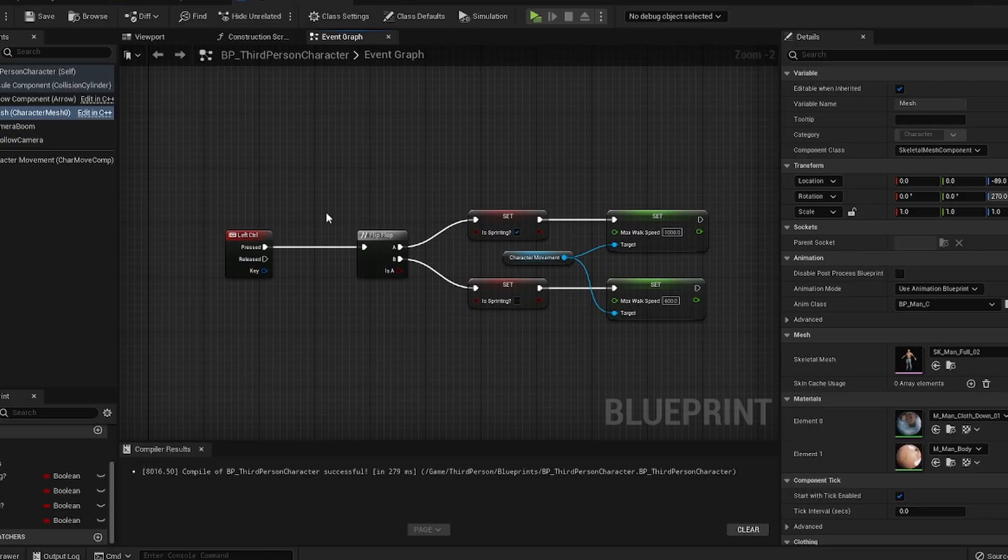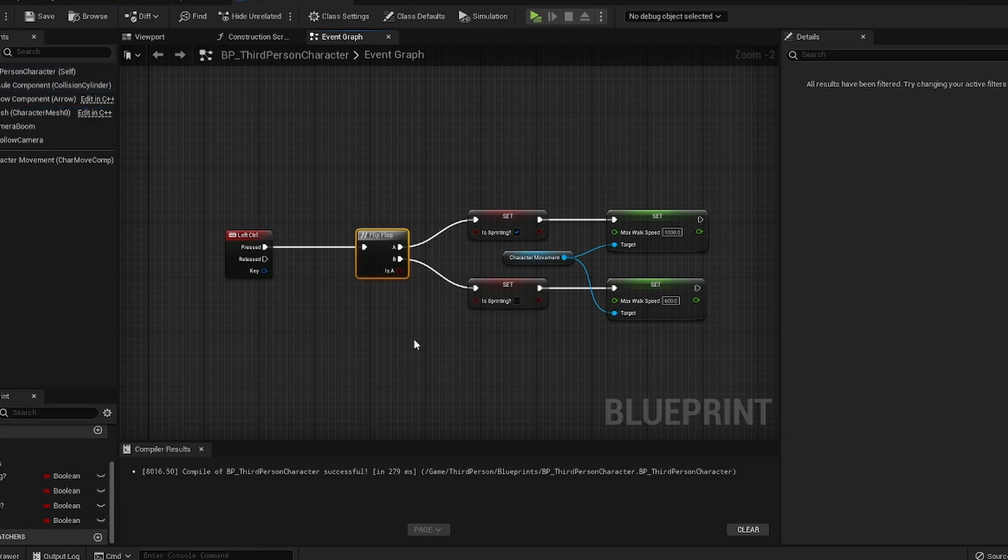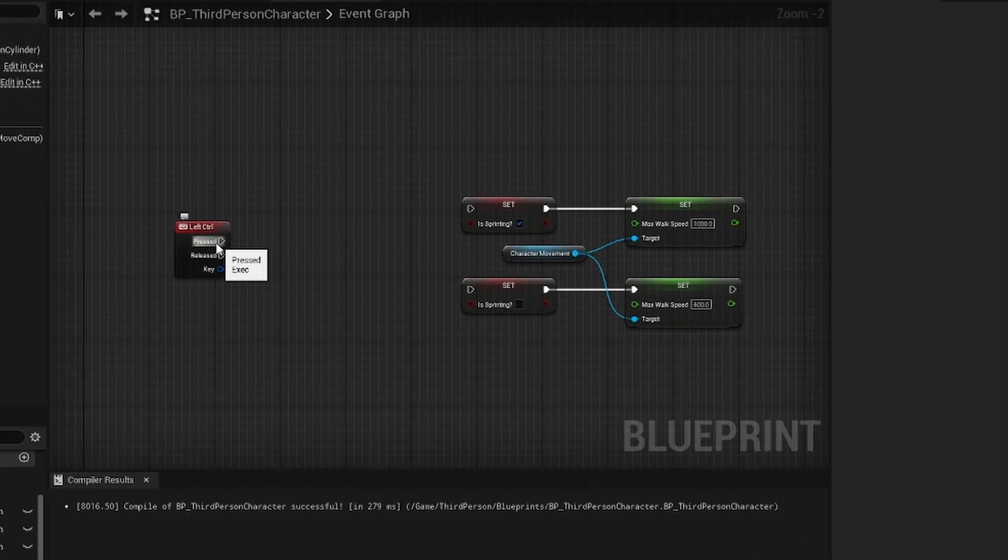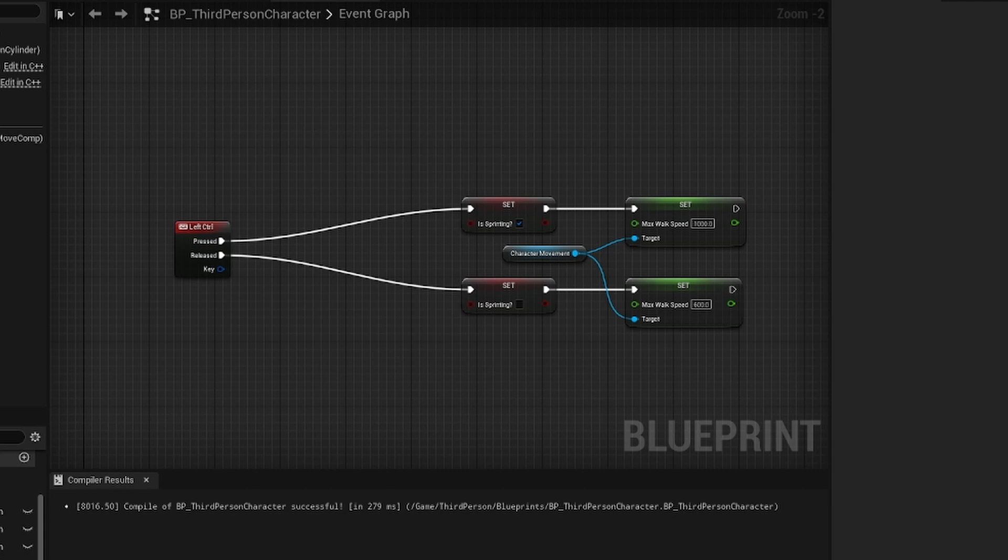You can make this so that it can be toggleable or you can hold it. All you have to do to make it holdable is delete the flip flop and then grab the pressed, drag it into the top, grab the released, drag it into the bottom. Compile, save.